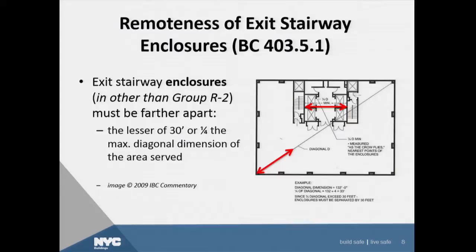Stairway enclosures — in Section 403.5.1, there's a rule now that the stair enclosures have to be the lesser of 30 feet or one-quarter of the maximum diagonal dimension of the area served. The diagonal is measured from the extreme points. Note that it's measured between the stairs, not to the doorways. A scissor stair, which is very common, only counts as one stair, essentially zero distance. The measuring not from the door has changed from the 2008 code.